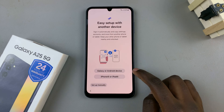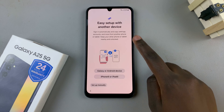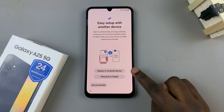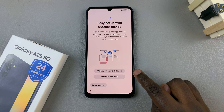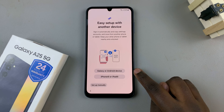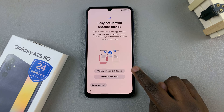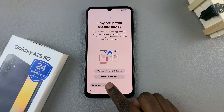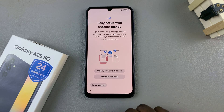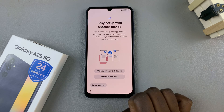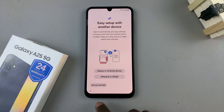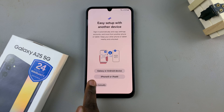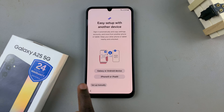Then you can choose to set up using a different device — either a Galaxy device, Android, iPhone, or iPad. It's completely up to you, but here we'll choose to set up manually, so it will be a whole new device.